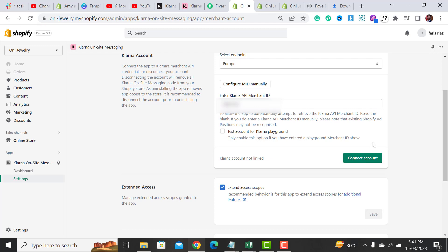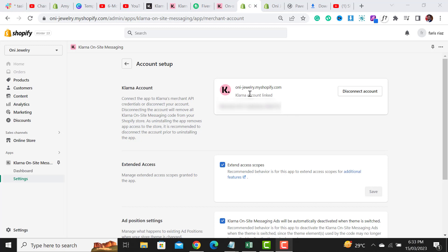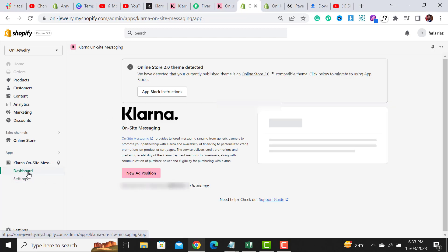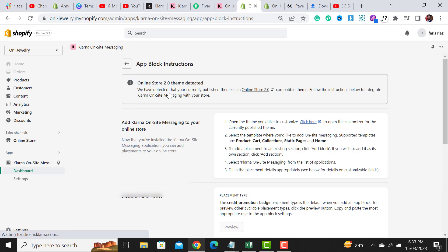After adding the merchant ID, click on the Connect Account button. It will successfully generate the message that the Klarna account is linked and you are able to disconnect your account. Our Klarna payment gateway method has been integrated. If you have any questions, you can reach me on Skype — I will leave the link in the video description. After completing all the settings, click on the Dashboard, where it will show blog instructions.